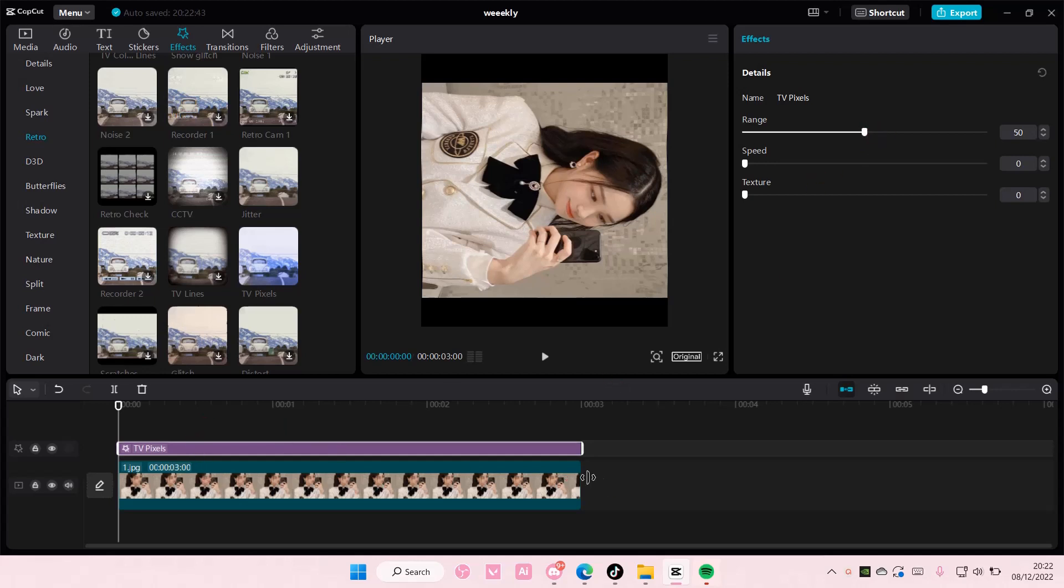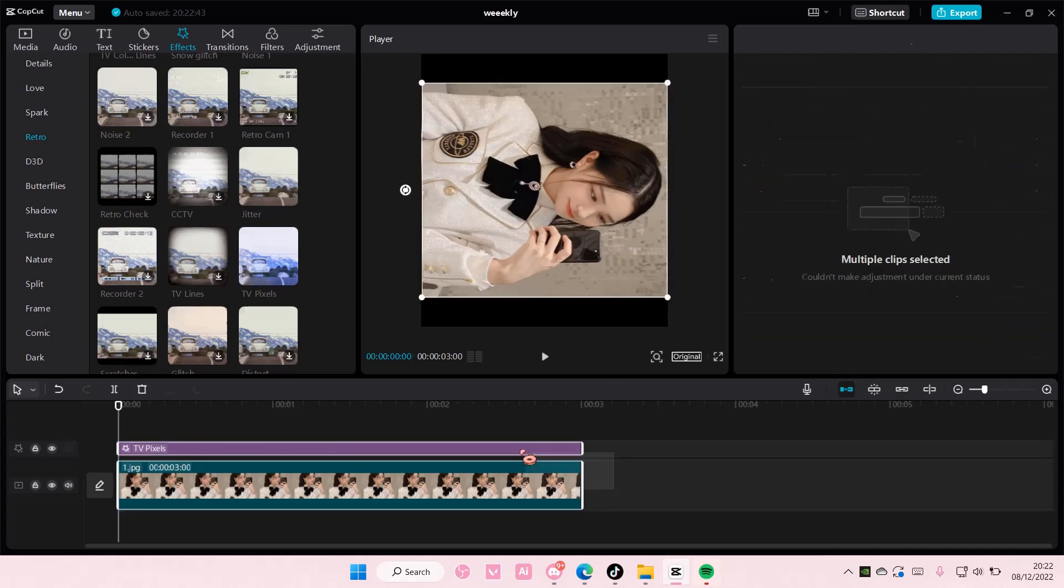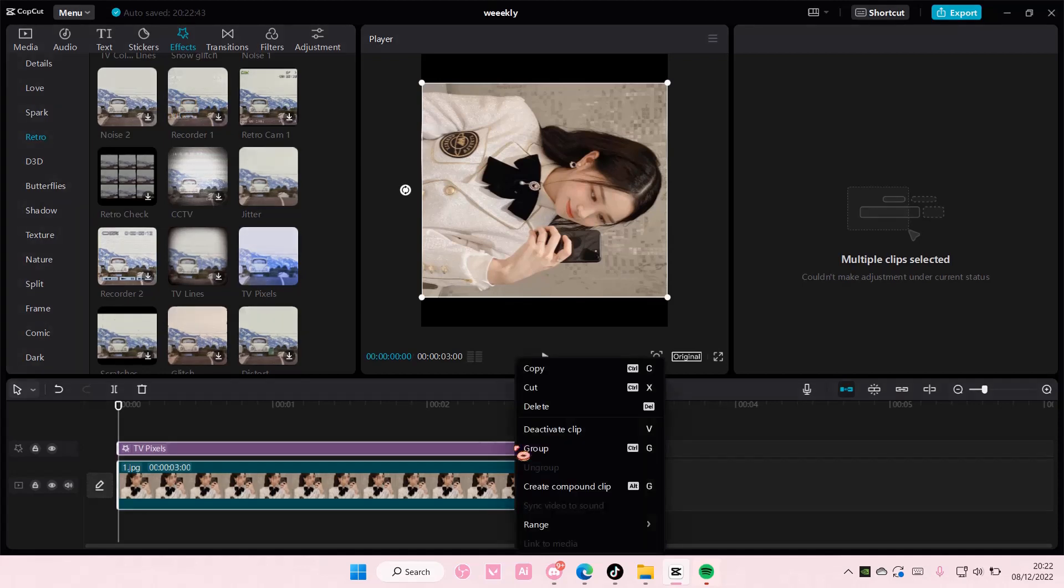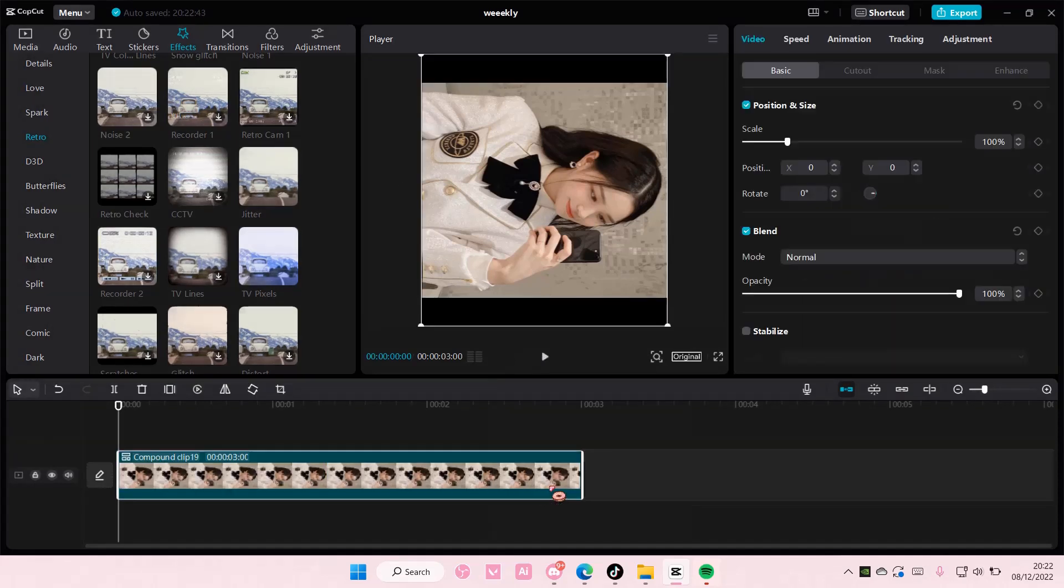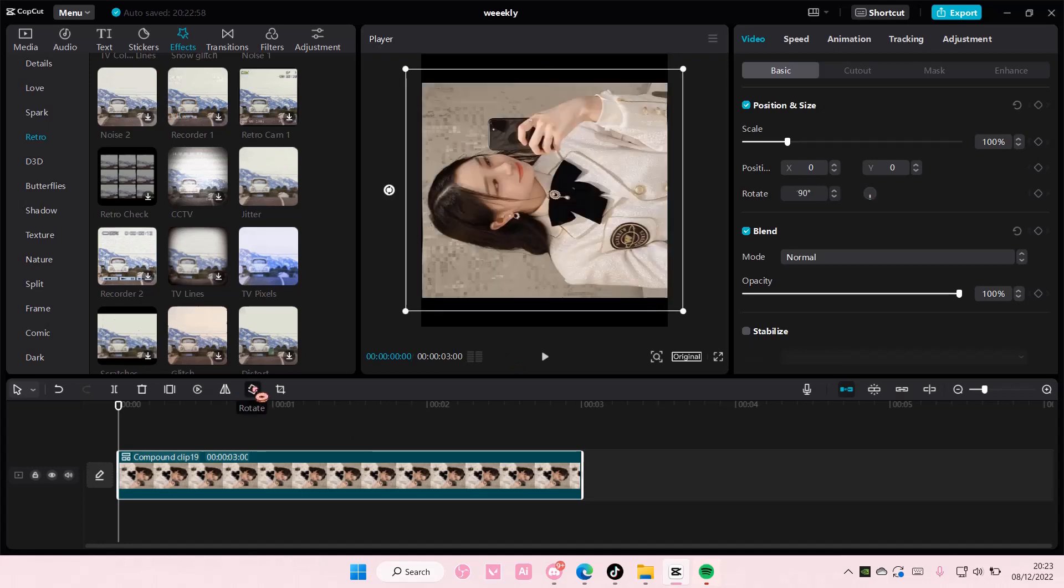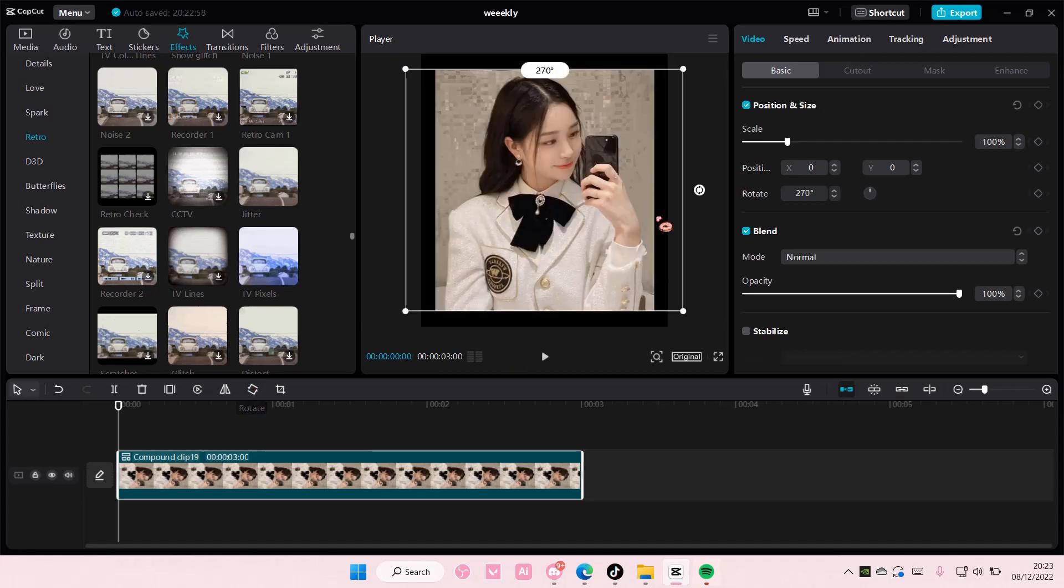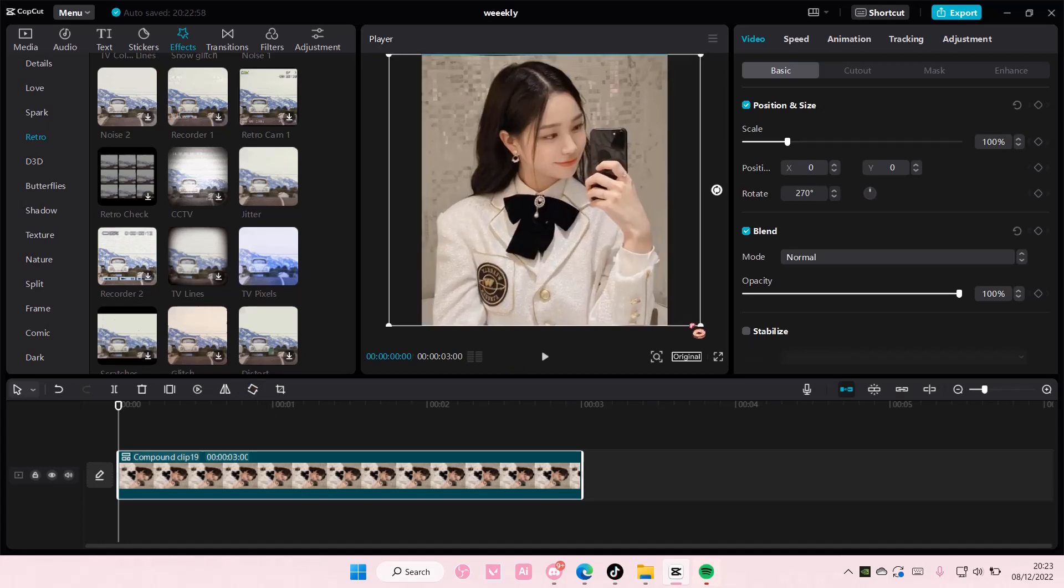Then I'm going to select both and right-click and select Create Compound Clip. After that, I'm going to rotate it back to position, then I'm going to add in the effect again.